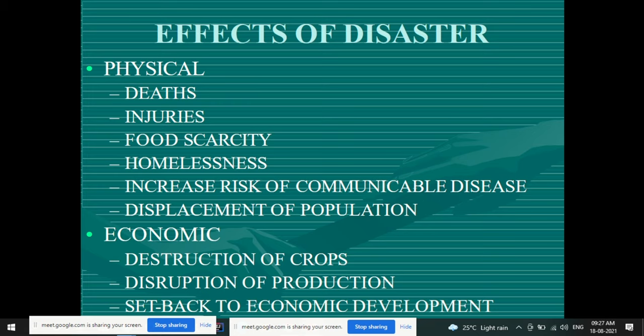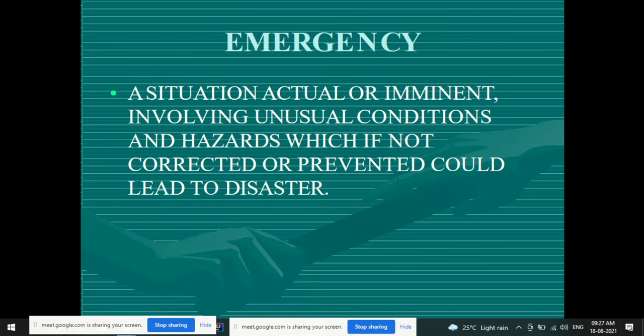The effects of disaster include various physical effects such as death, injuries, food scarcity, homelessness, increased risk of communicable disease, displacement of population, economic destruction, destruction of crops, disruption of production, and setback to economic development. What do we mean by the word 'emergency'? Emergency means a situation — actual or imminent, meaning it is about to happen — involving unusual conditions and hazards.